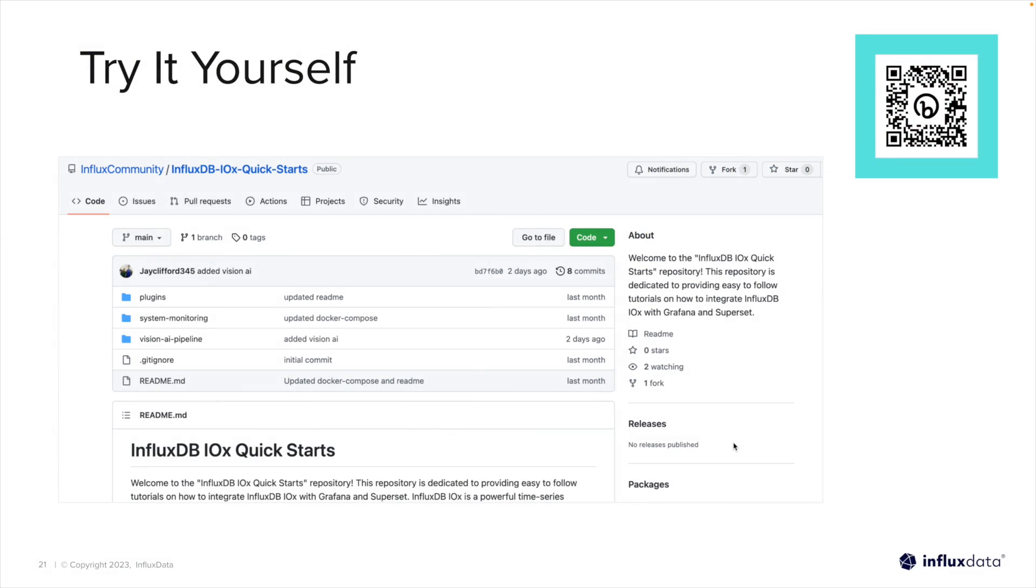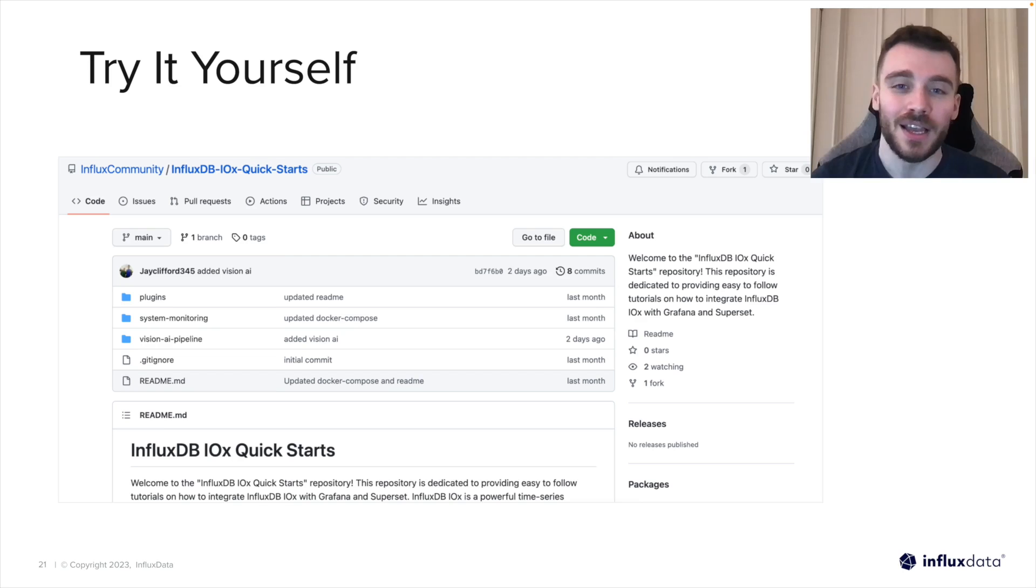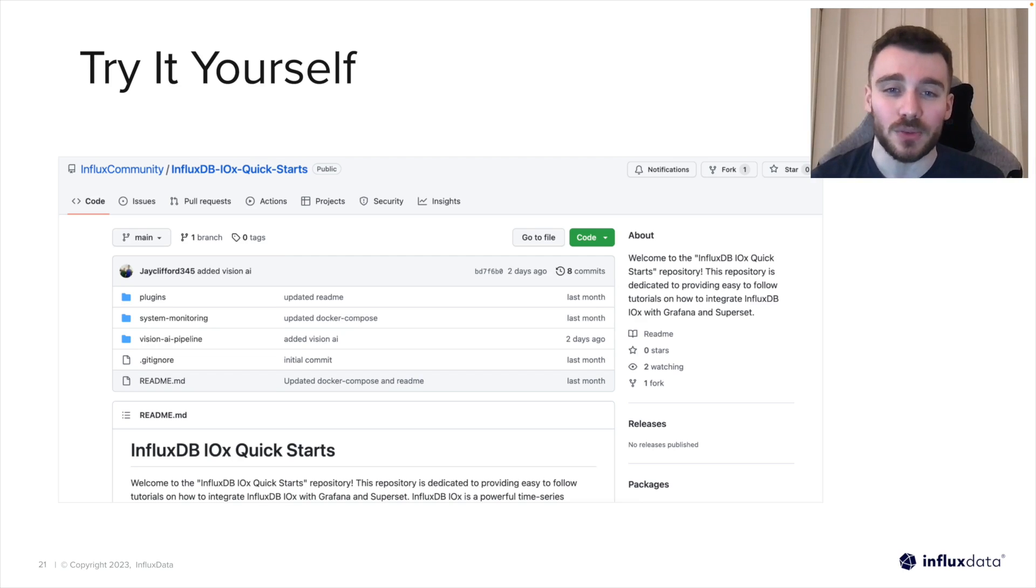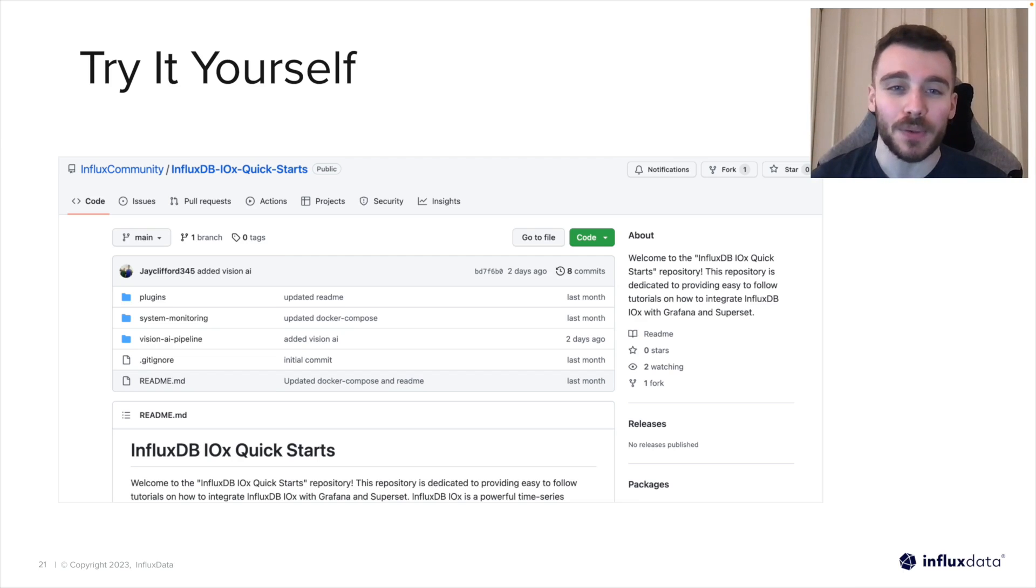So to get started yourself, simply head to our community repository, where you'll find a repo called influxdb-iox-quickstarts. This has a whole host of examples using Telegraph, Grafana, and InfluxDB IOX to get you started on your journey using time series data. I really hope you enjoyed this workshop today. We look forward to seeing what you build next.